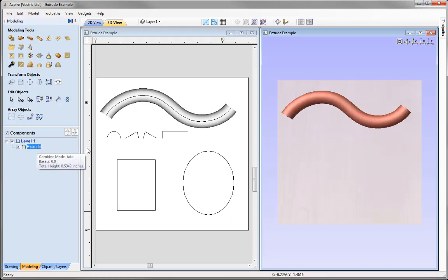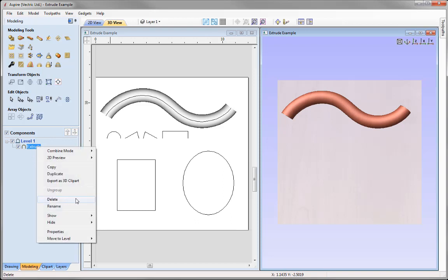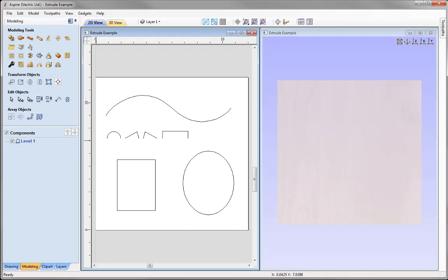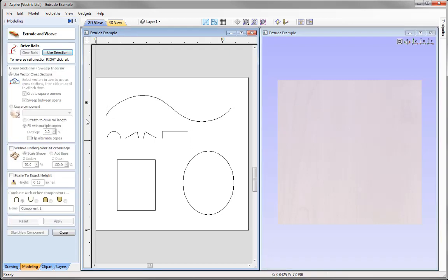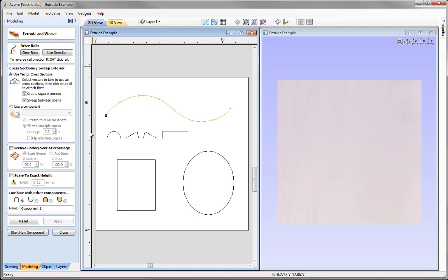If you select the component in the tree you'll see it's selected — it highlights the 2D grayscale in the 2D view and the actual component in the 3D view. We can right-click to delete that component. Let's go back into the extrude tool — select the S-curve, use selection, then select the same cross-section again. This time, rather than pressing Apply, we'll apply the cross-section directly onto the rail by hovering over the node until we see a check mark, then clicking to apply it to the start and end points.